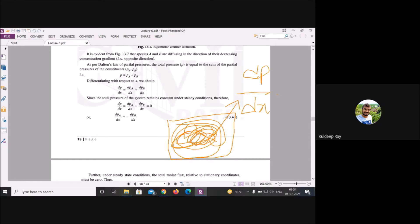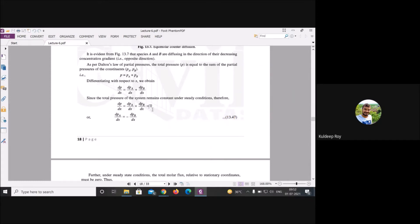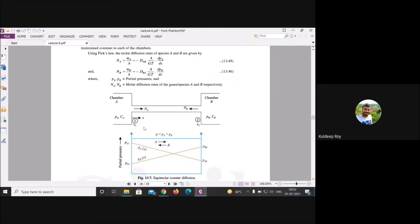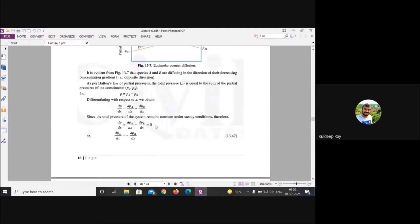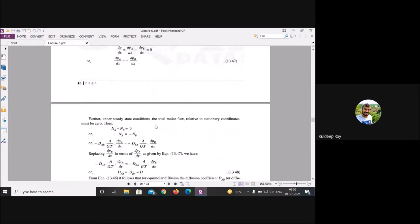When dP/dx equals zero, the final expression becomes: dP_A/dx = −dP_B/dx. Substituting this into the reaction system equation gives us the simplified steady-state expression.